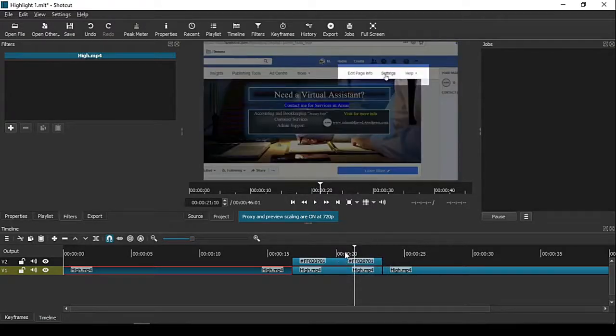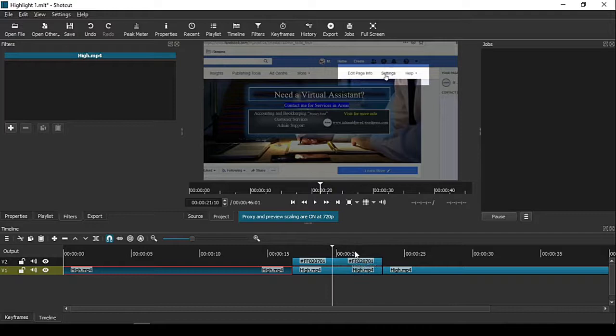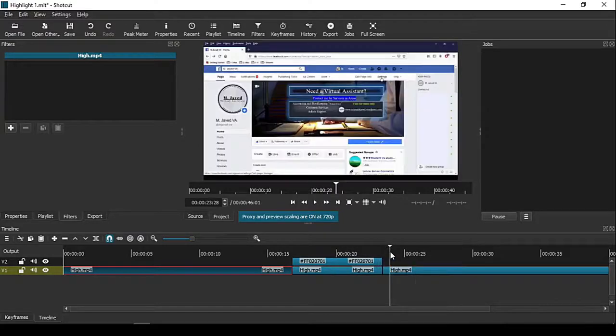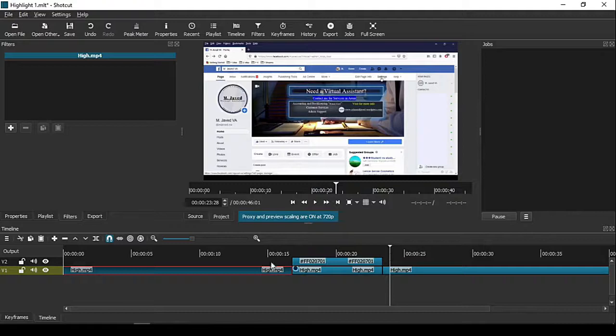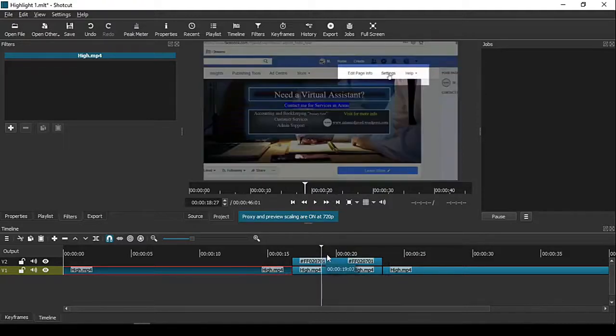Anyhow, this is how you can highlight a certain part of your video clips to make the instructions even clearer. I hope this tip will be helpful for someone out there. Thanks for watching.